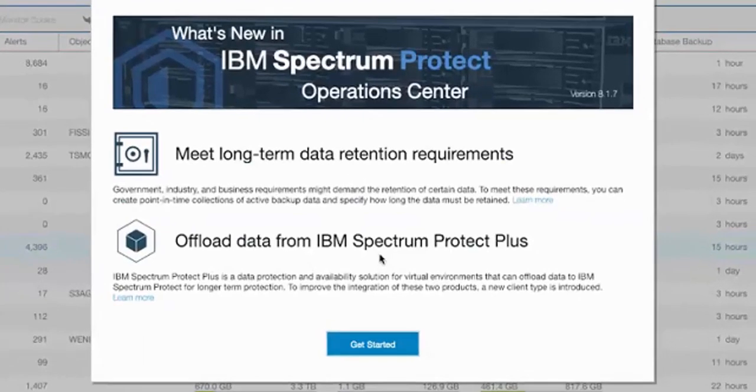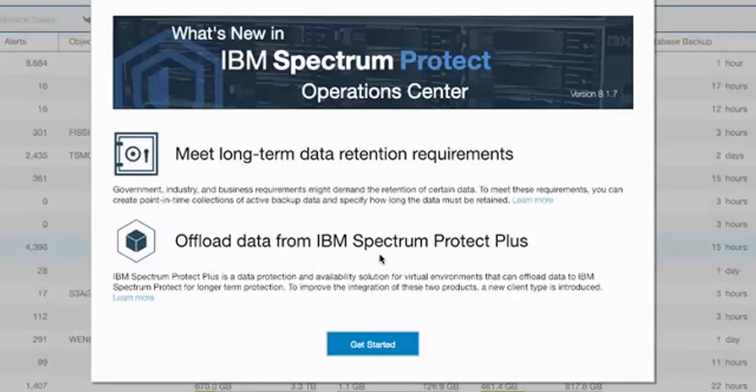So in summary, Spectrum Protect 8.1.7 and Spectrum Protect Plus 10.1.3 allow you to utilize S3 to offload Spectrum Protect Plus data to Spectrum Protect containers. Please check out my next video, which will show you how to set up service level agreements, do backups, offloads, and restores from Spectrum Protect Plus. Thank you.